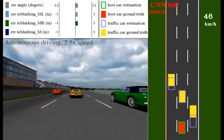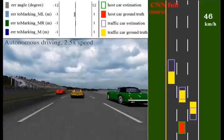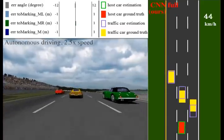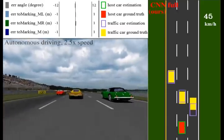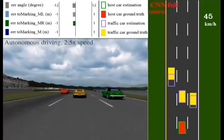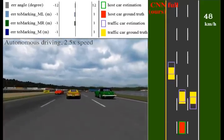On this three lane track, the host car follows the preceding car since both the left lane and the right lane are occupied.